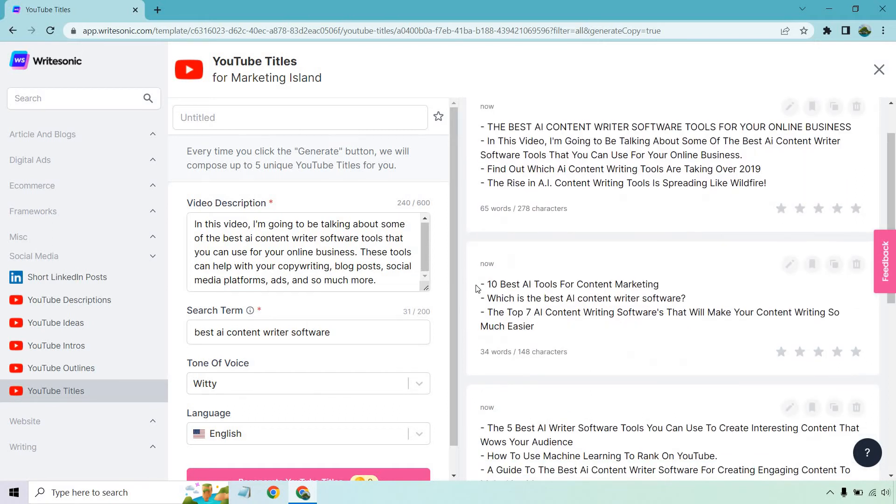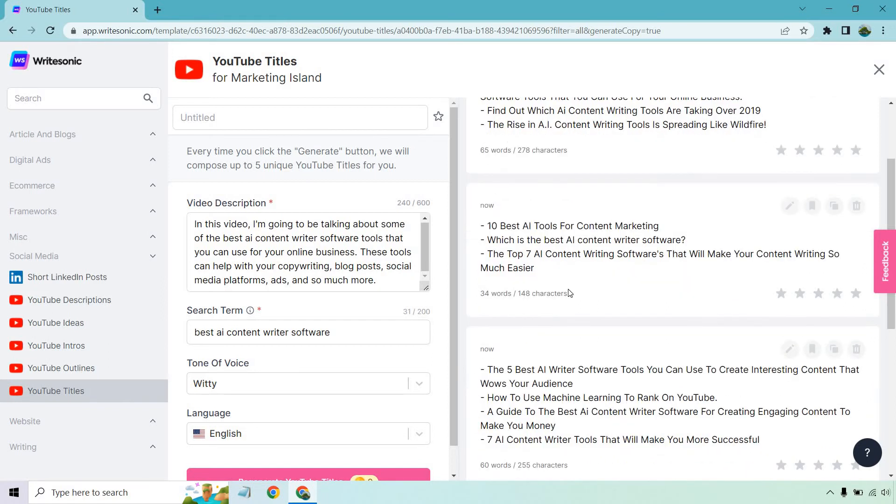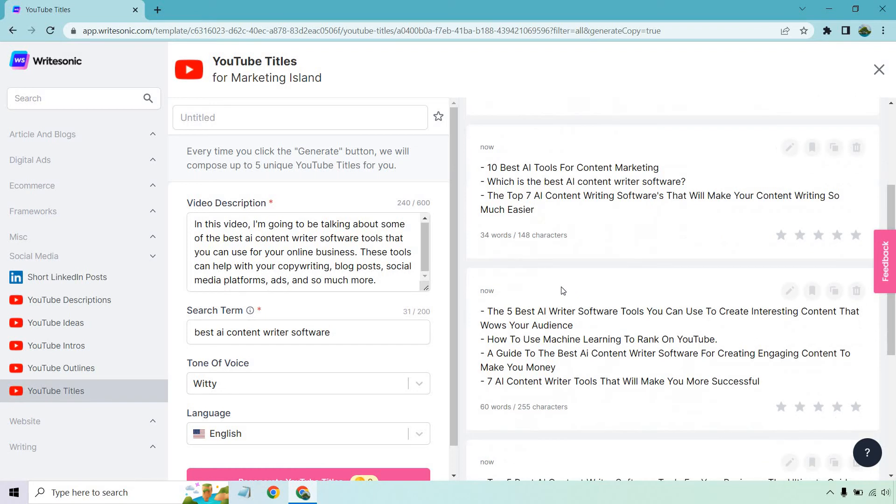10 best AI tools for content marketing. That's good, like a top 10. We choose the best ones. We've tested them out so on and so forth. Which is the best AI content writer software? The top seven AI content writing softwares that will make your content writing so much easier. Good but a little bit too long I would say. Obviously it depends. Some work better than others. That's why you test them.